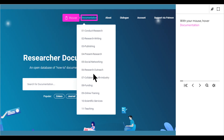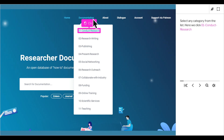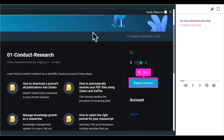With your mouse, hover over Documentation. Select any category from the list. Here we click O1 Conduct Research. Scroll down, find, and click Create a New Doc.